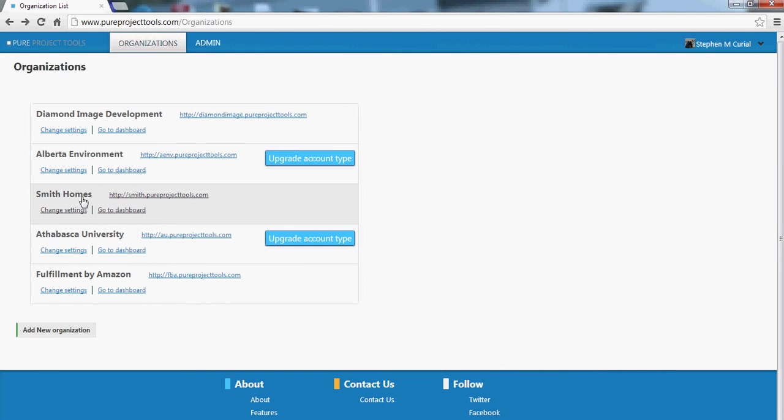One of the things you should pay attention to is when you sign up for the first time we automatically create an organization for you. And it's usually your name .pureprojecttools.com or something like that. So if you want a custom domain name you can go ahead and create your own organization.